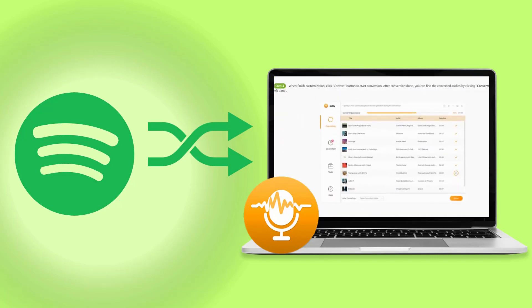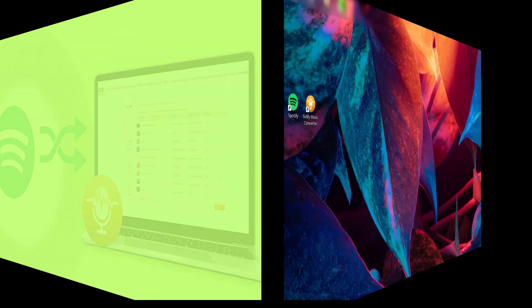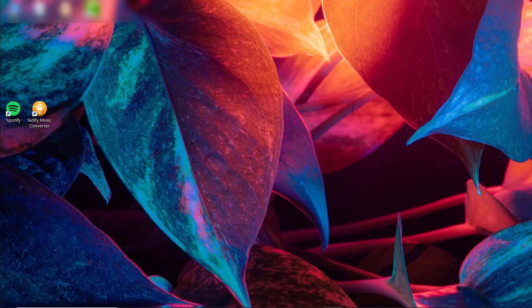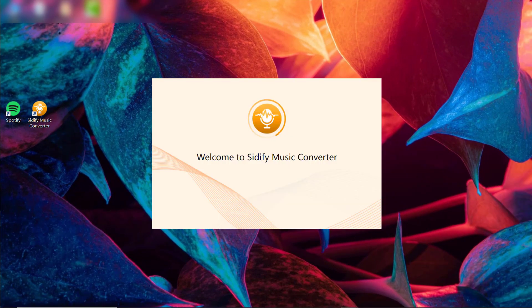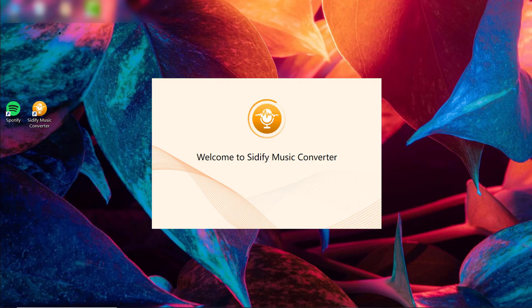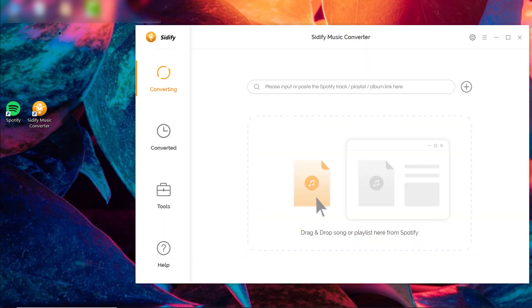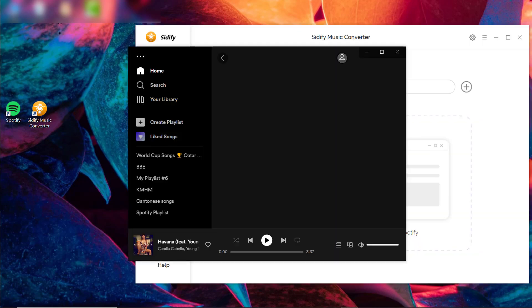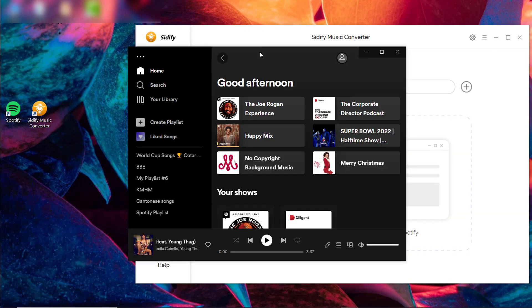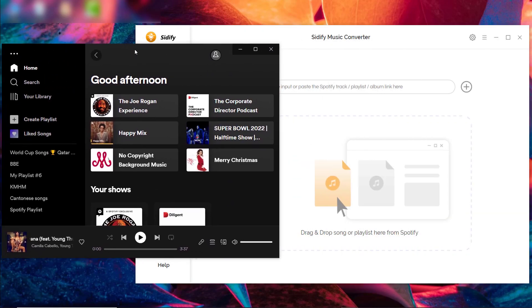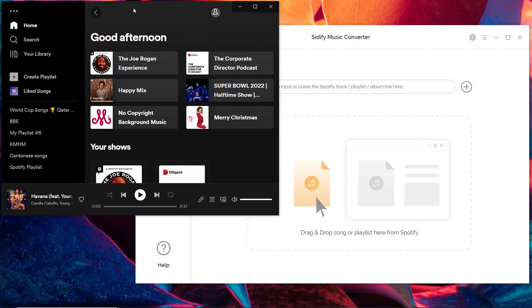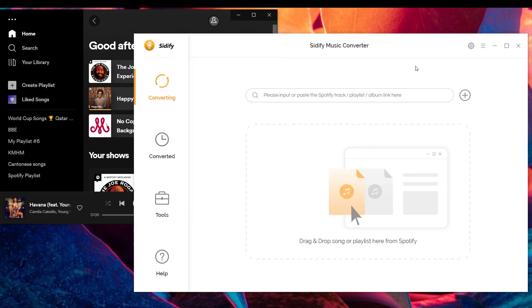The first step is to download and install Sidify Music Converter and Spotify app on your computer. After that, run Sidify Music Converter when Spotify will be initiated at the same time.